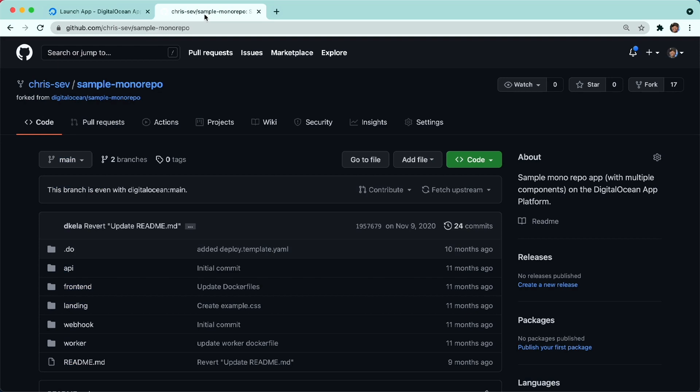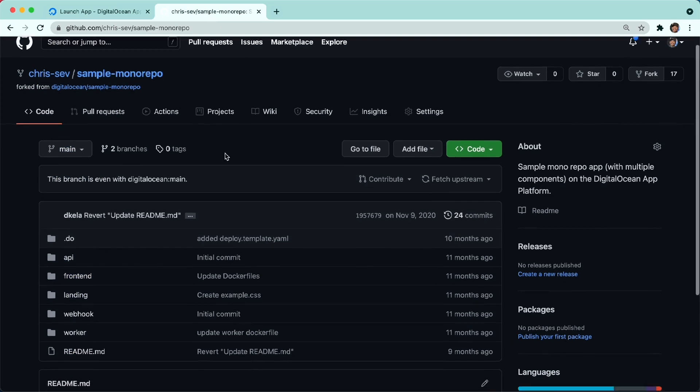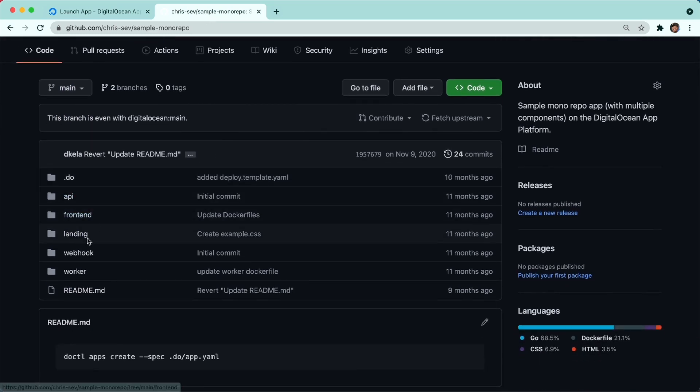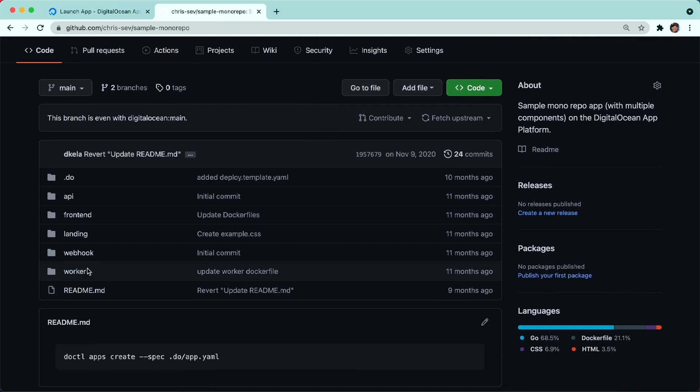I have a sample monorepo right here. I have a couple folders: API, front-end, landing, webhook, and worker. Each of these can be a component that is deployed to App Platform.